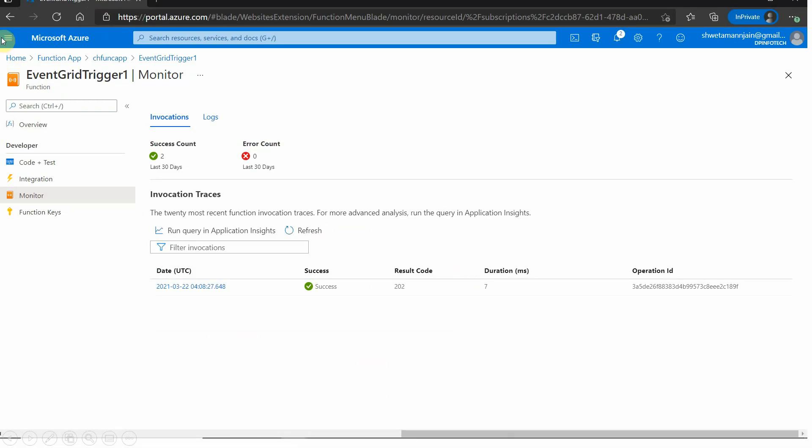You can see that the record is uploaded and it is showing the success state. This is how we used to get notifications. Hope you enjoyed learning this small tip, which is about getting the notifications. So till then, see you next time, and till then, keep sipping.